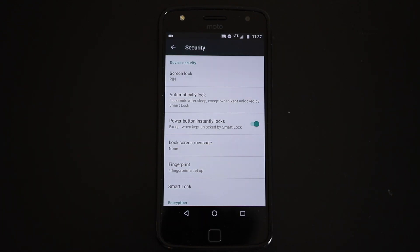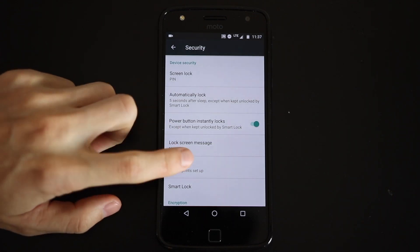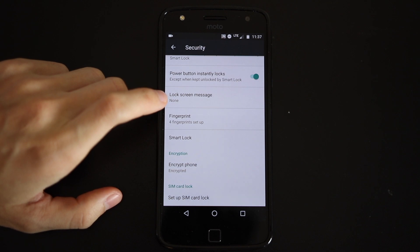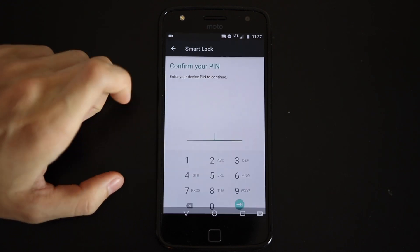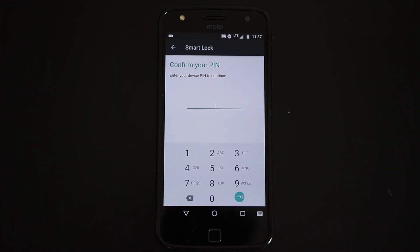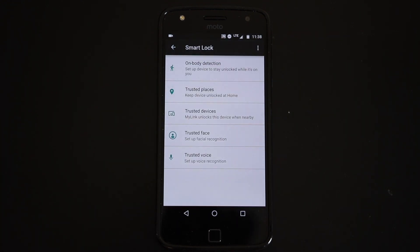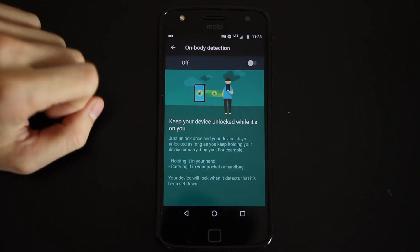Number six is Smart Lock. In Settings under Security, you can enable Smart Lock, which allows your device to bypass your PIN or password if certain conditions are met.